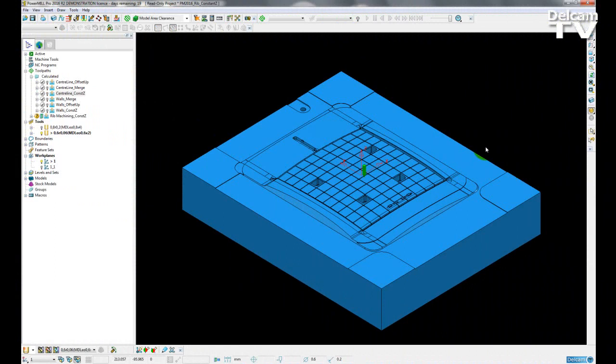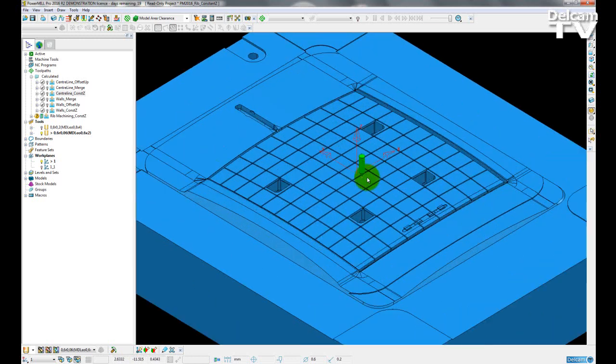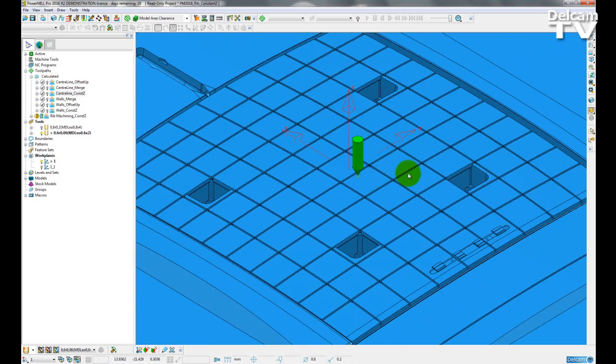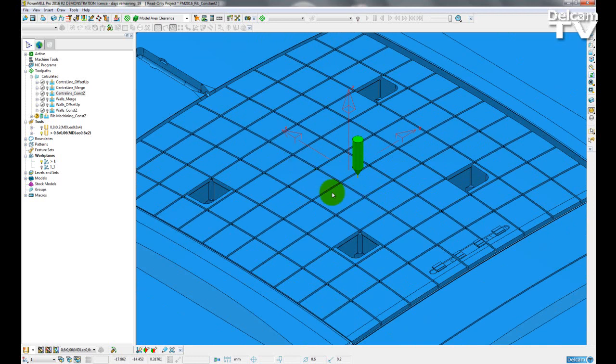about how they want to machine these rib type areas. If I zoom into my model, the rib areas we have are going along the X and Y axis across the model.